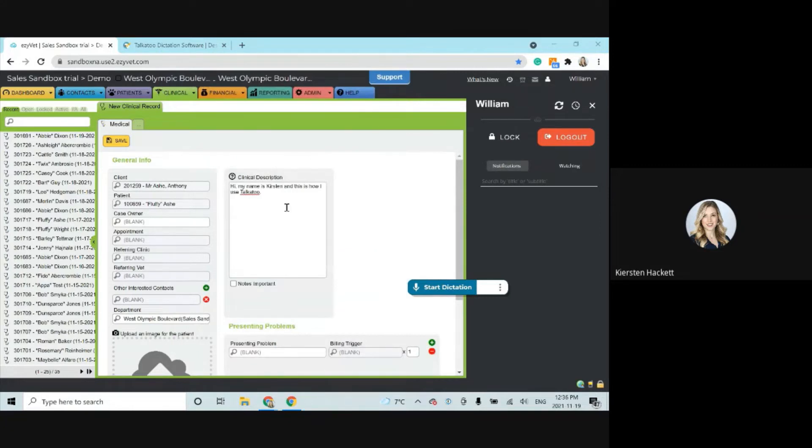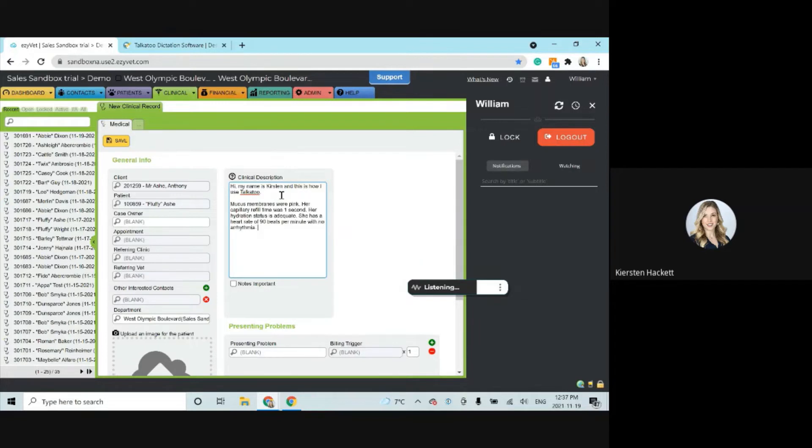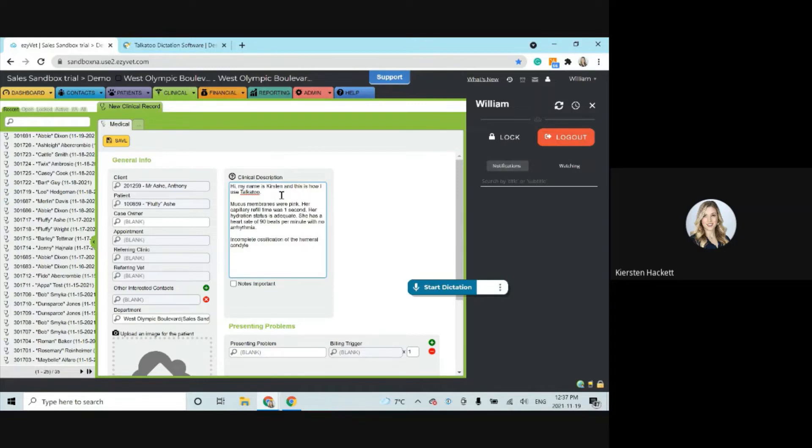Now we'll see the difference. All right.